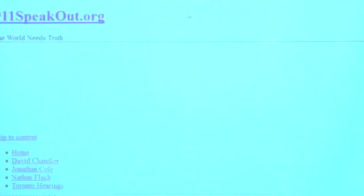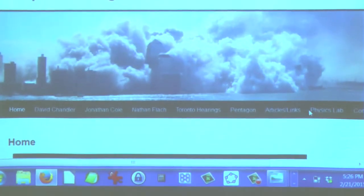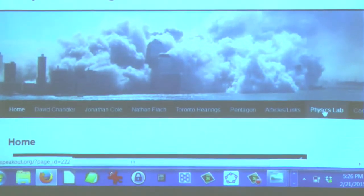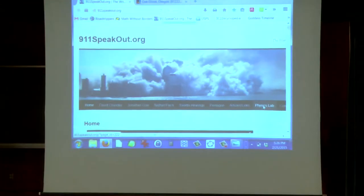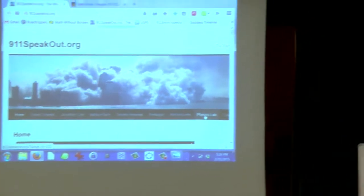Here's 911speakout.org — this is my website. I just want to show you something here. It says Physics Lab.